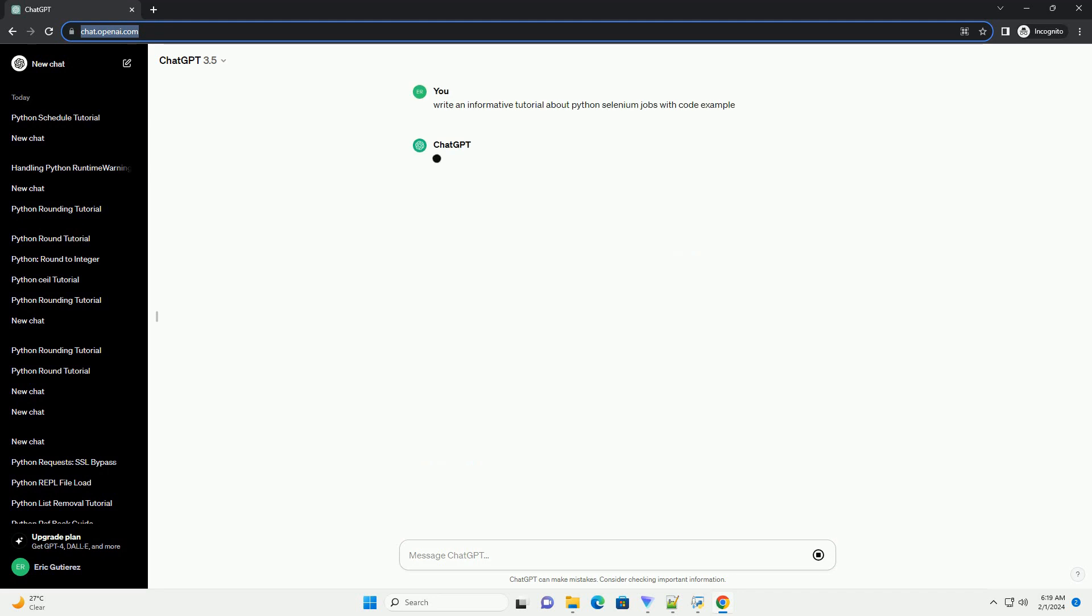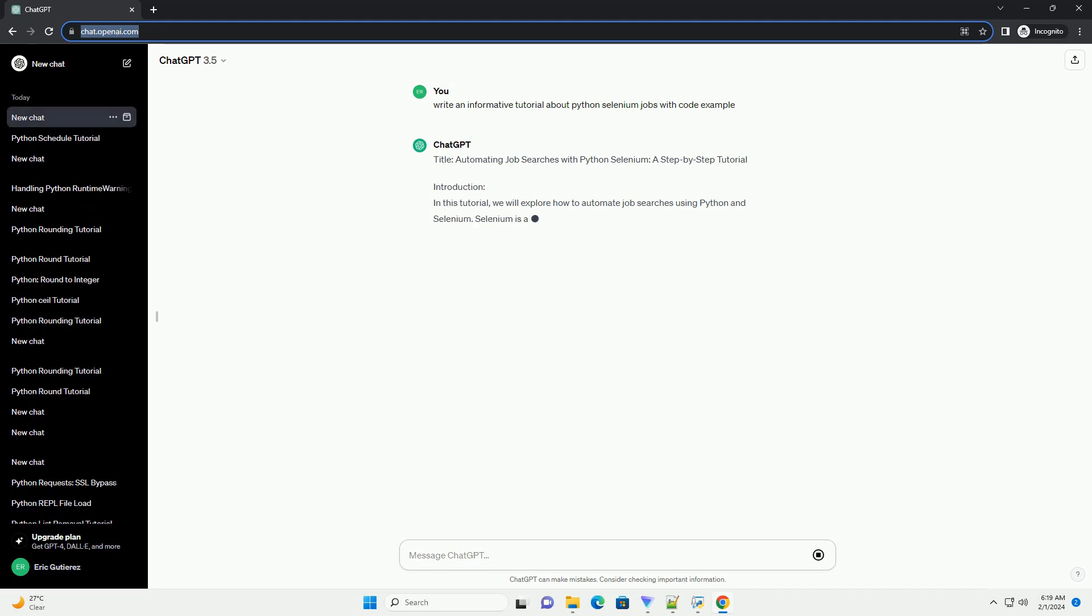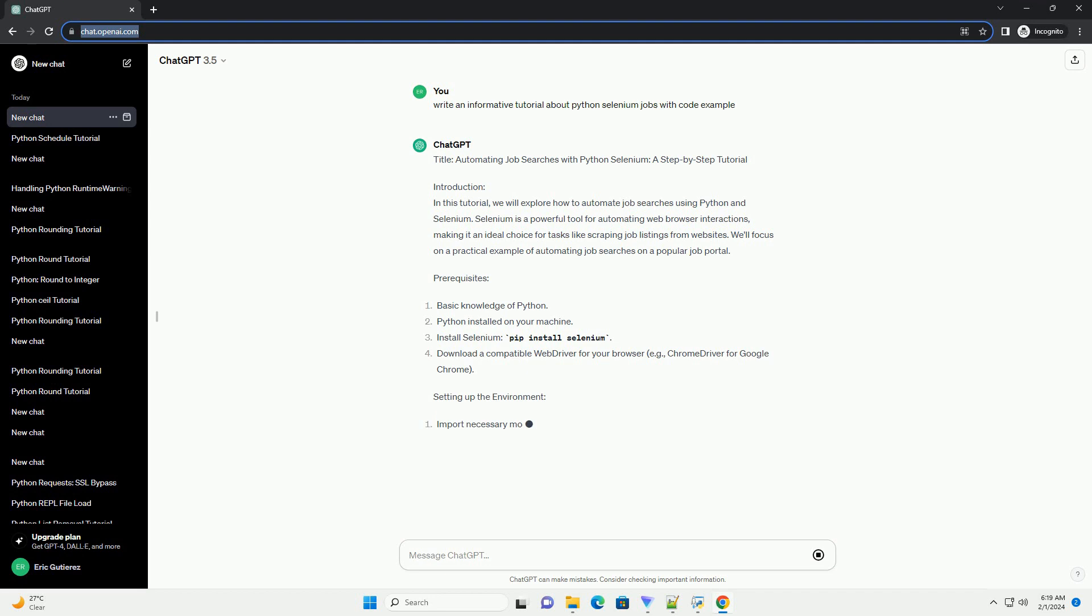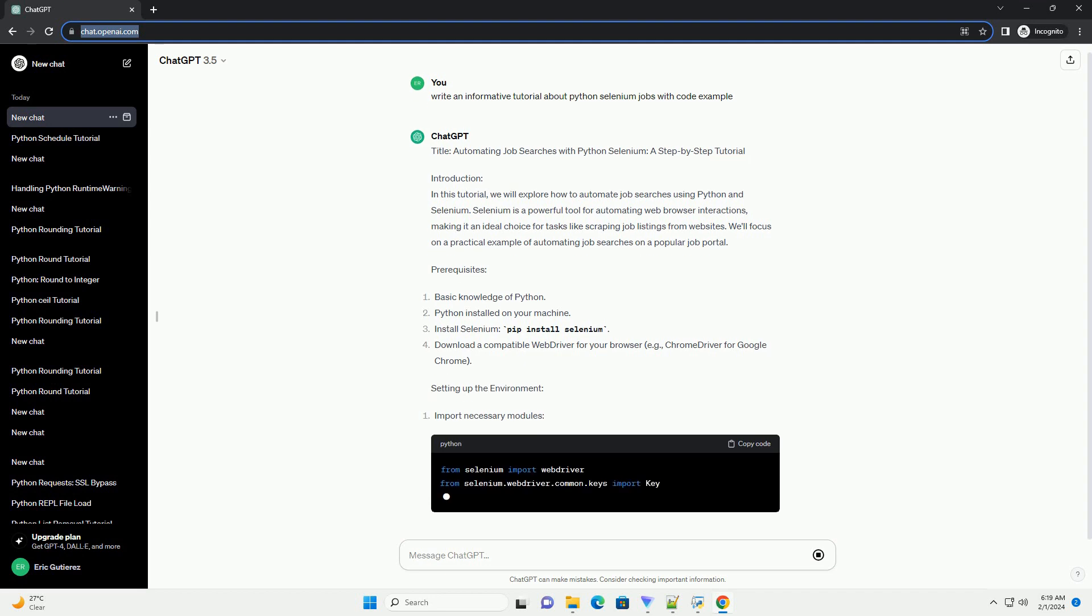Introduction: In this tutorial, we will explore how to automate job searches using Python and Selenium. Selenium is a powerful tool for automating web browser interactions, making it an ideal choice for tasks like scraping job listings from websites. We'll focus on a practical example of automating job searches on a popular job portal.